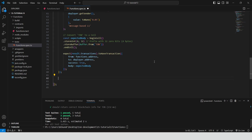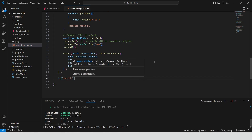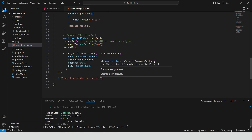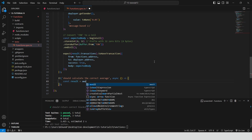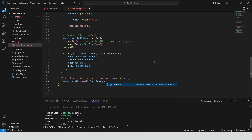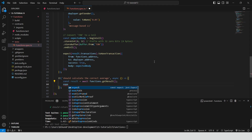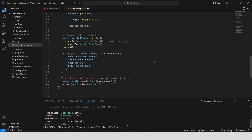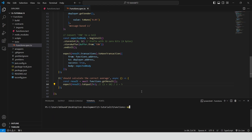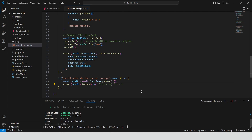Define a test case: should calculate the correct average. This asynchronous function calls the getResult getter function on the functions contract to retrieve the average of two integers. We then use an assertion to check that the returned result is equal to 5, which is the correct average of 1 and 10. Run the test — npx blueprint test. Everything works as expected.